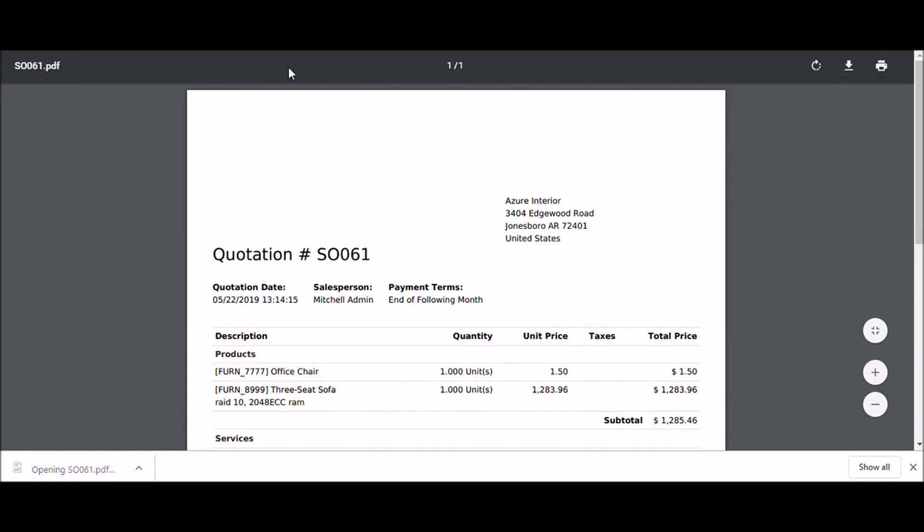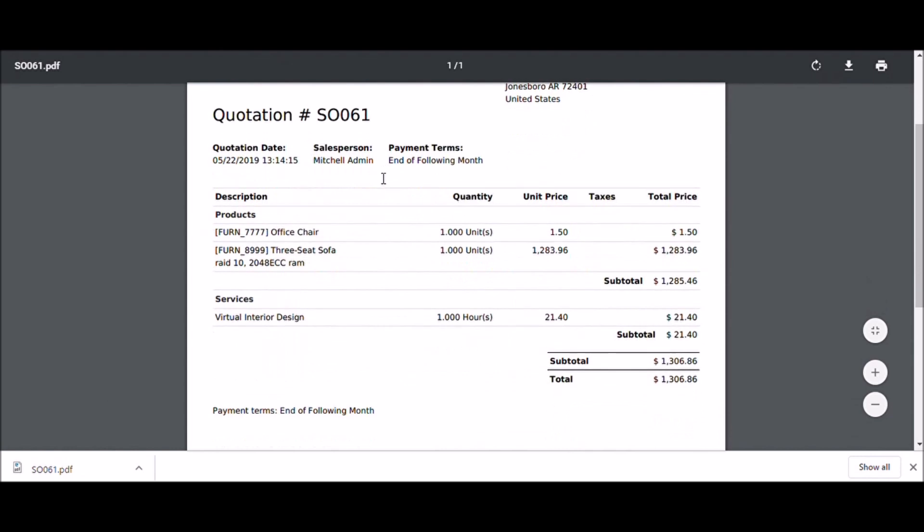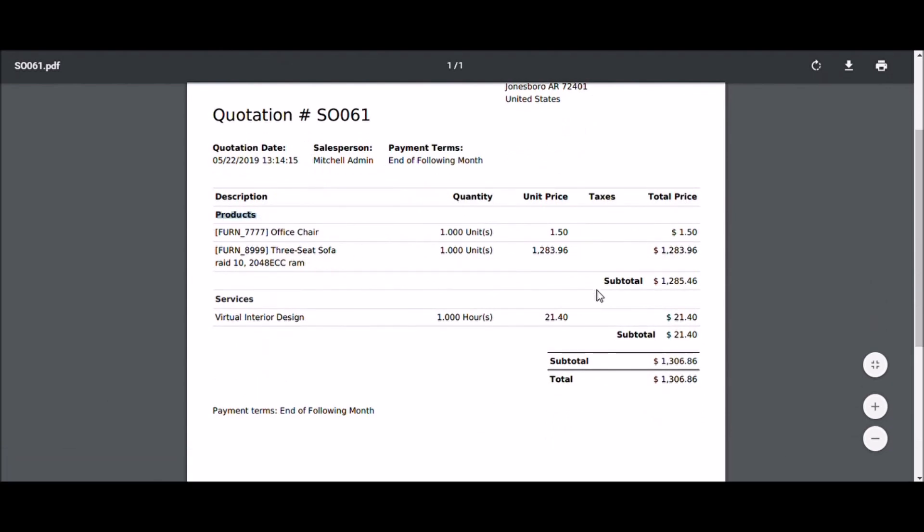In the sales order we can see this section and its subtotal. The next section and its subtotal, and the total amount is here.